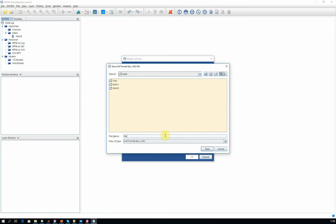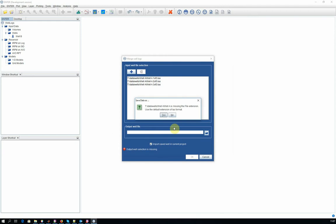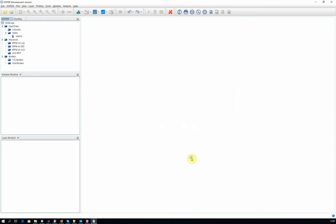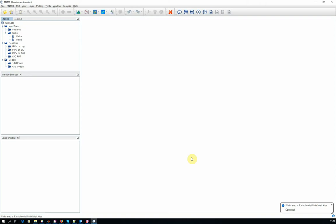Choose the name and location of the new WELL log file. Save it. And notice that this also imports the new merged WELL log into your project.